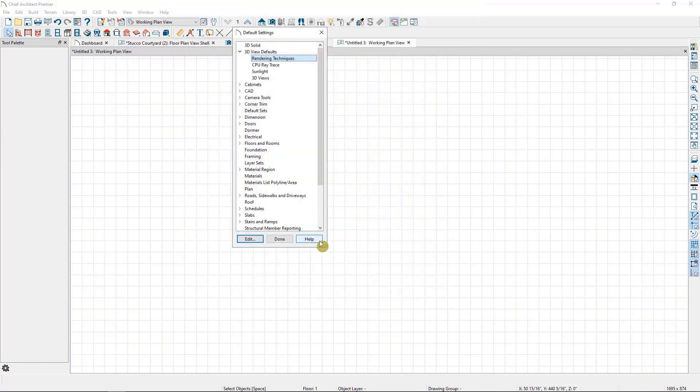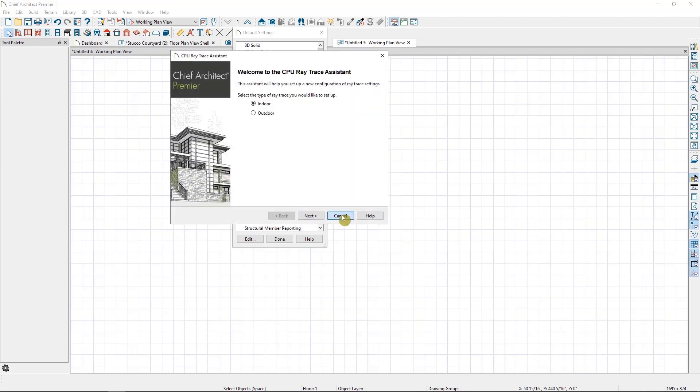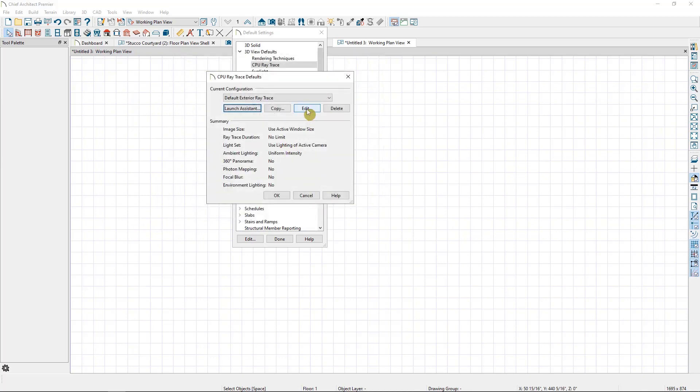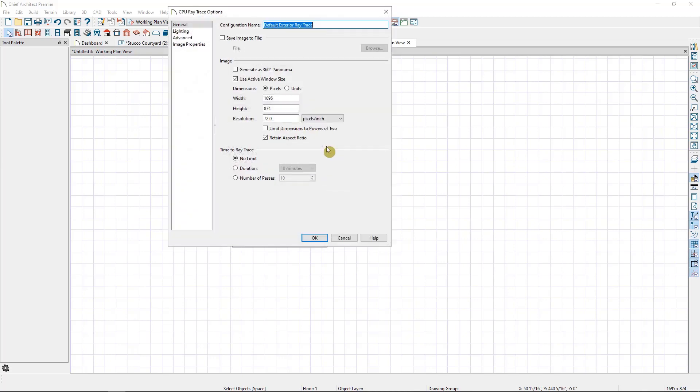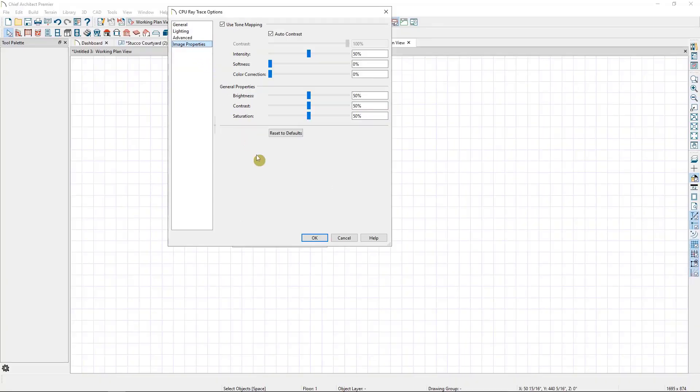Now, any time I switch to the Physically Based Rendering technique in this plan, it will utilize these settings. The next default I want to take a look at is the CPU Ray Trace. This will allow me to create new configurations for this plan, or to edit the lighting for the existing ones, including setting some starting values for the image properties.